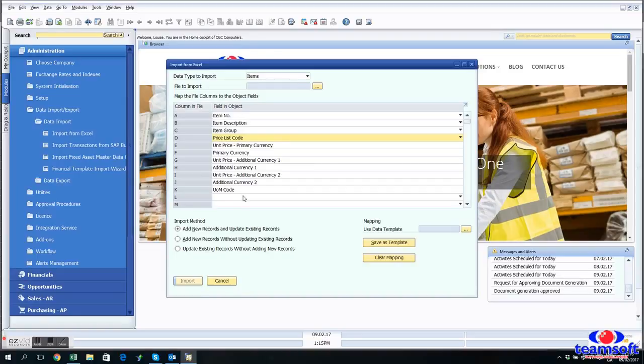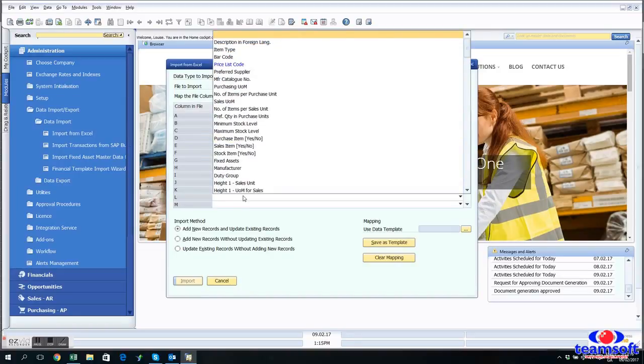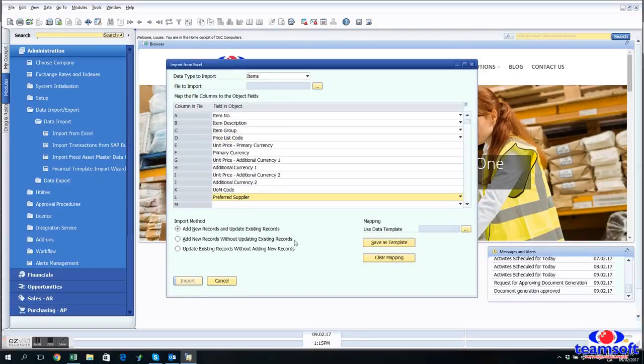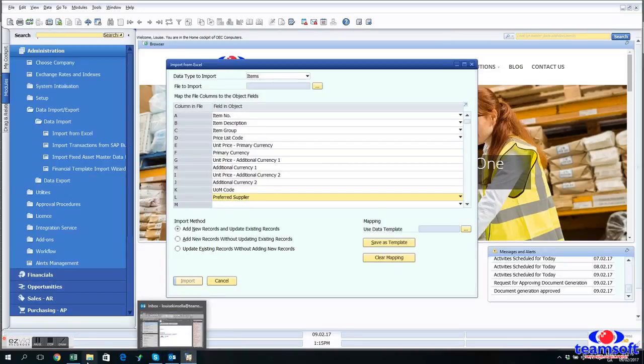So anything else that you want after that should be added to the bottom and we can leave a blank space on our spreadsheet for the fields that we don't need.